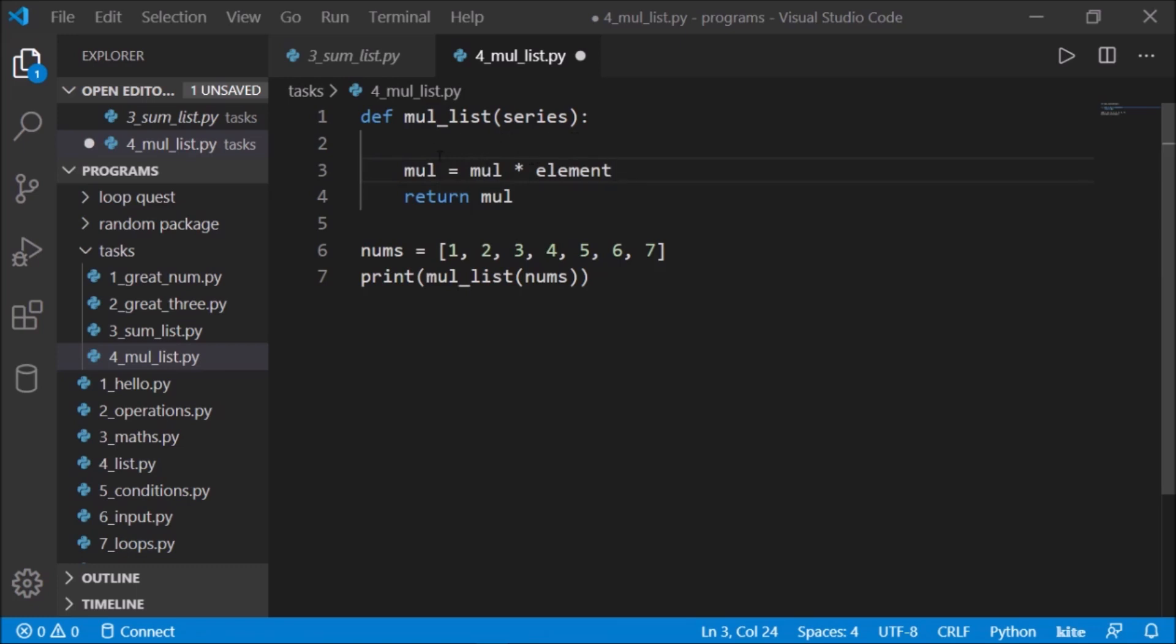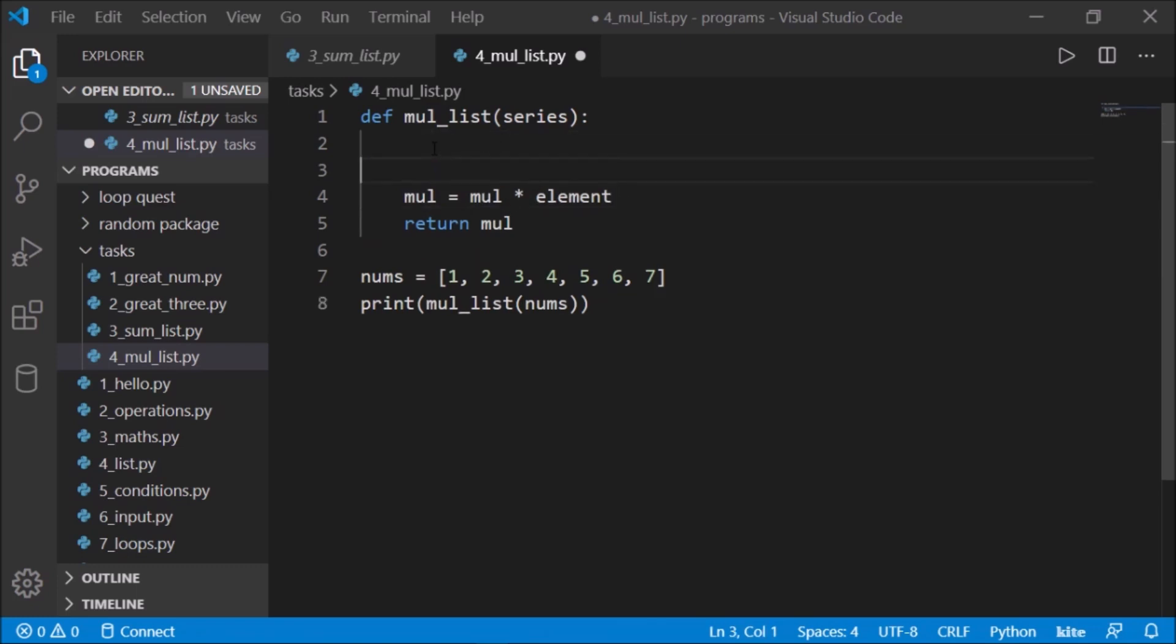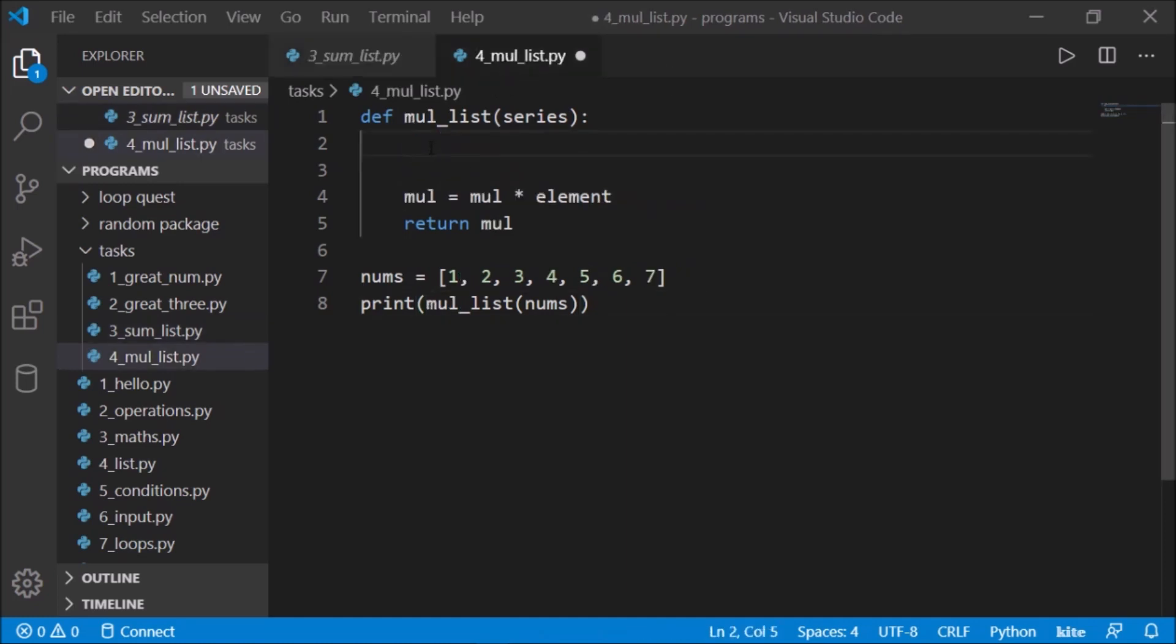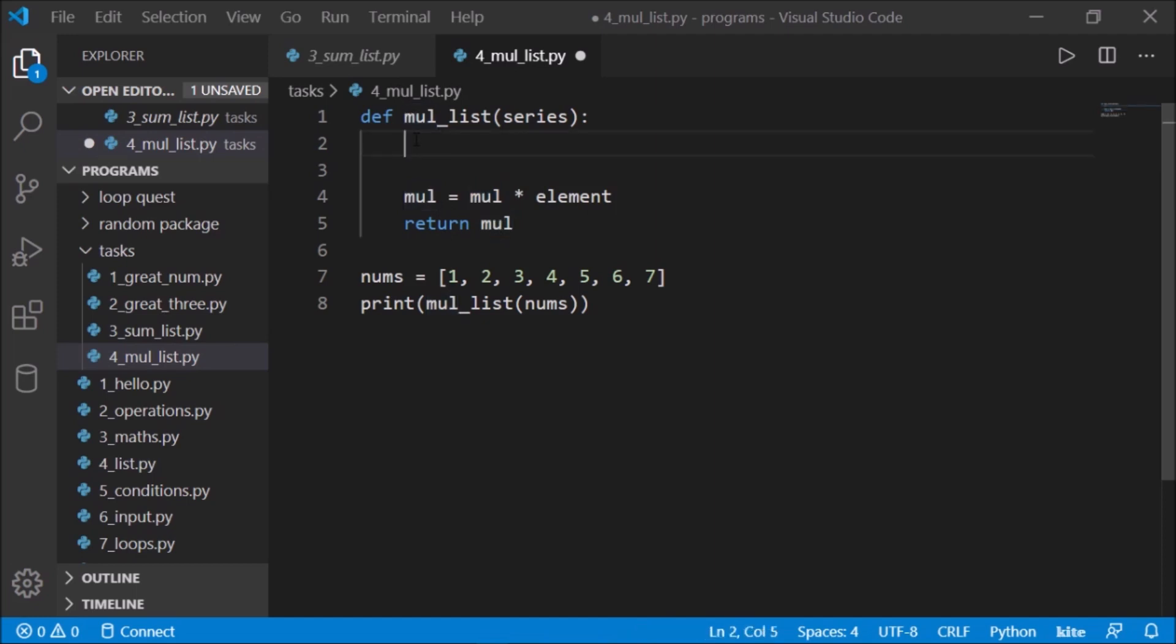This works out, but initially we have to define what is the value of mul. The first time we have to define this value. Like we did it in sum of lists, we defined it as zero. So should we define it as zero? If I define this as zero, zero into that element will be zero, and the next element will be zero, so ultimately I'll get zero. I cannot define it as zero. So what should I define it as?